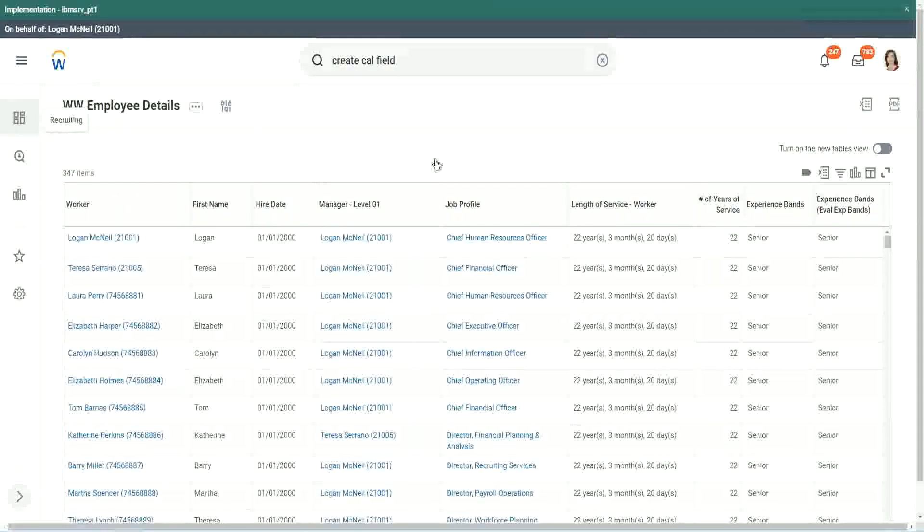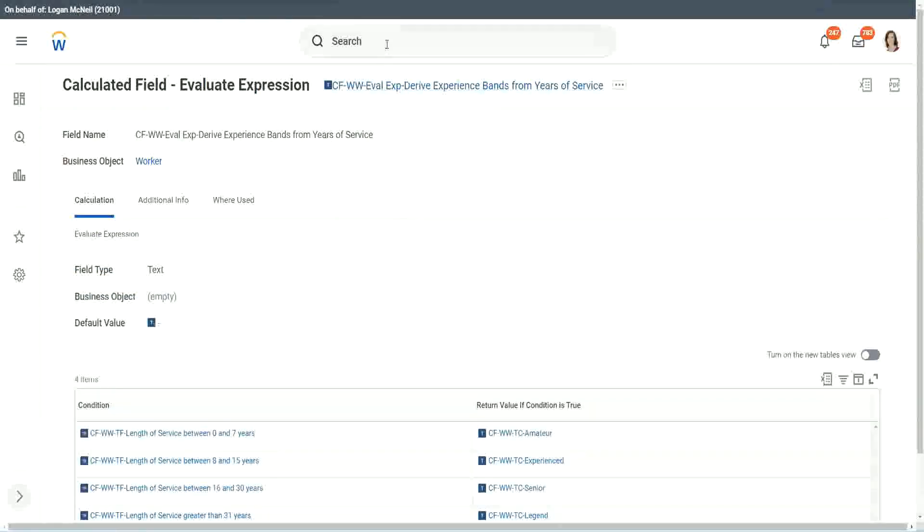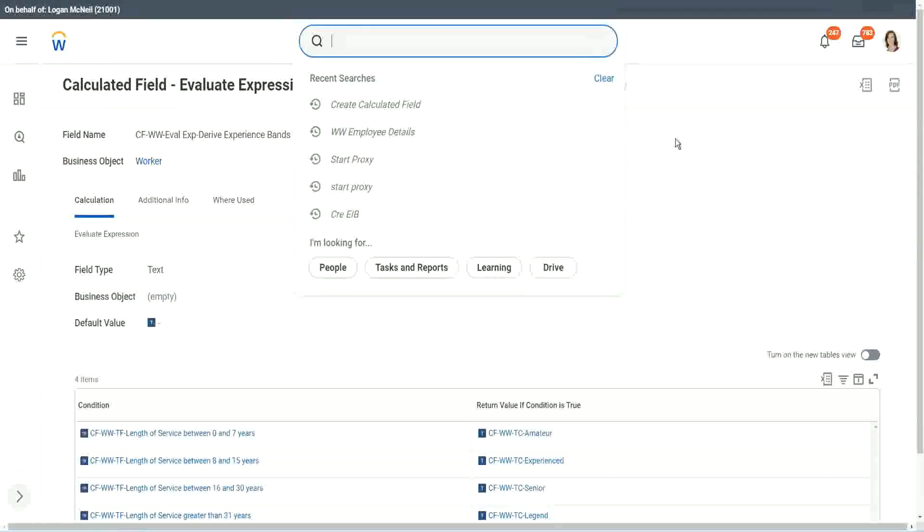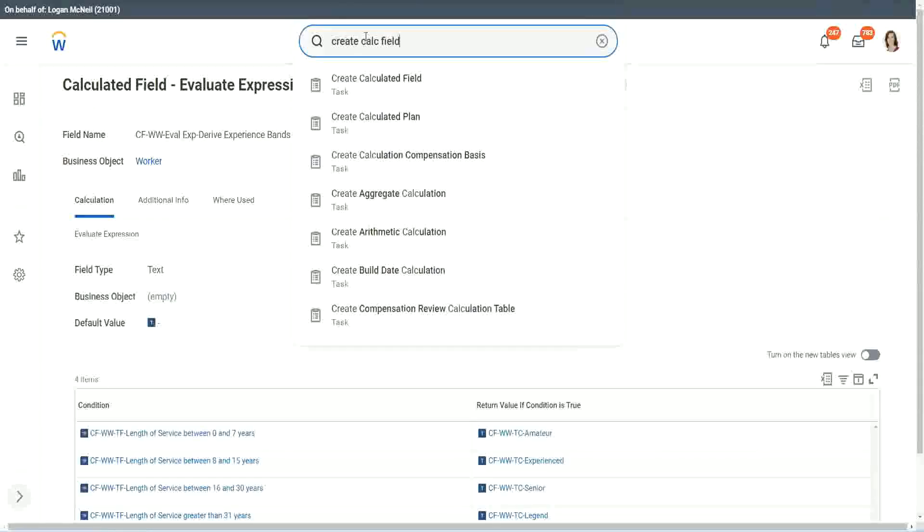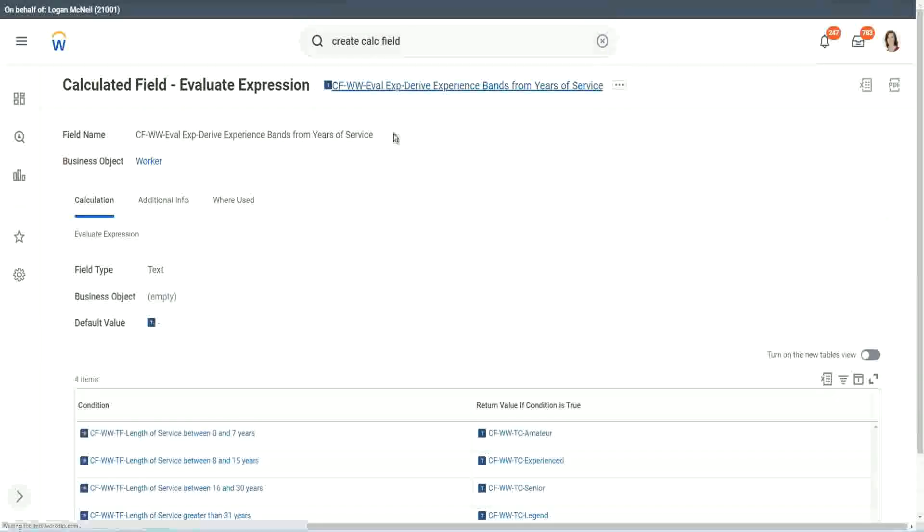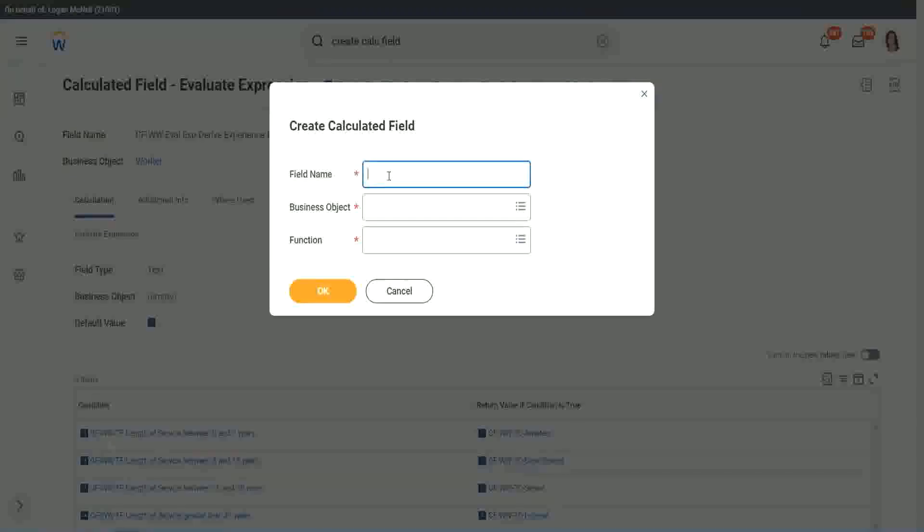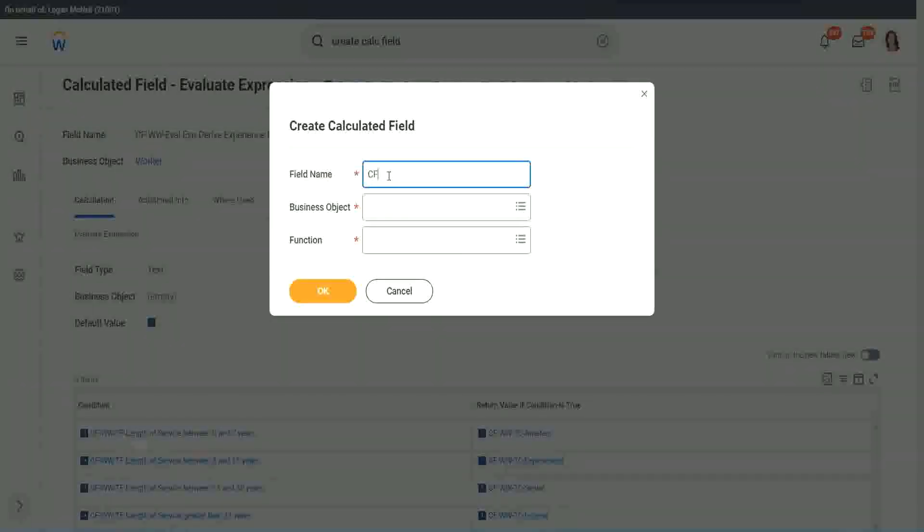Now let me show you one more calculated field. It is even simpler for the particular use case that we are doing. So let's use another calculation. This one is even more specific for deriving bands or deriving ranges from an existing numeric or currency field.